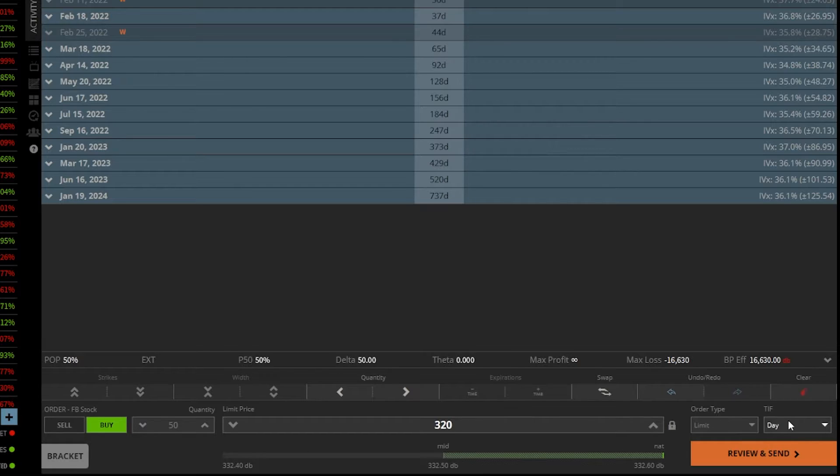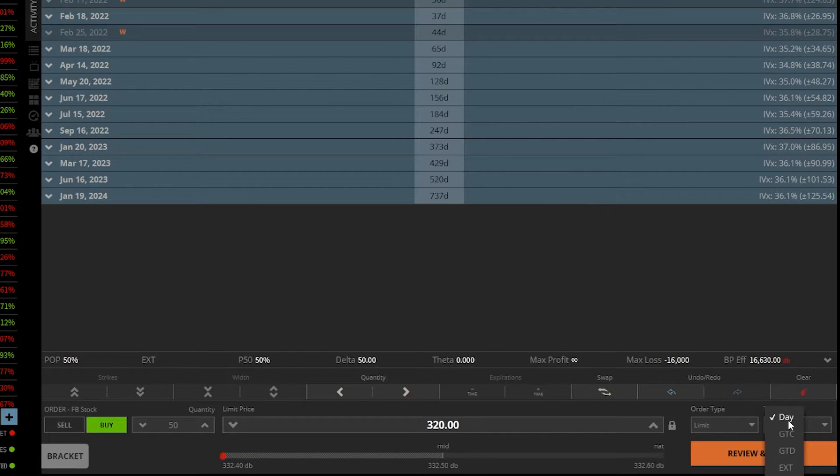If I wanted this good for the pre and post market as well, I would go ahead and click on that and change it to an EXT order.